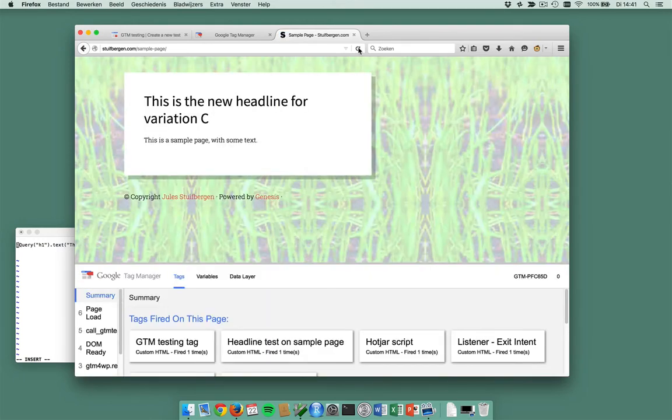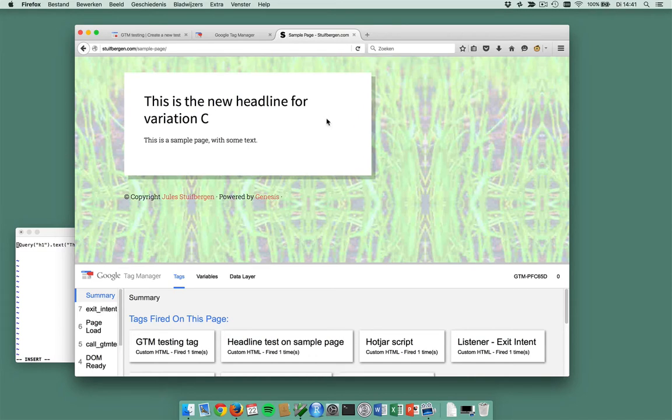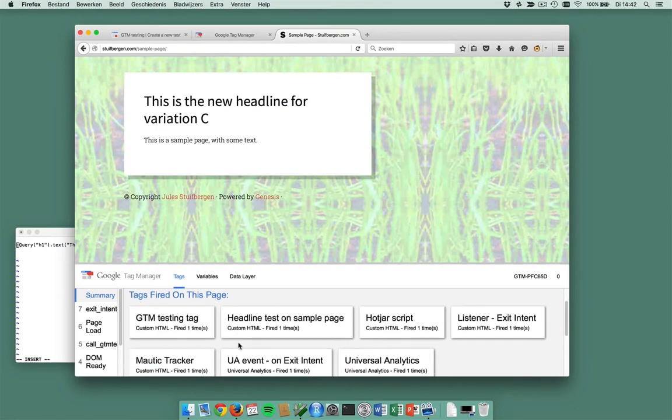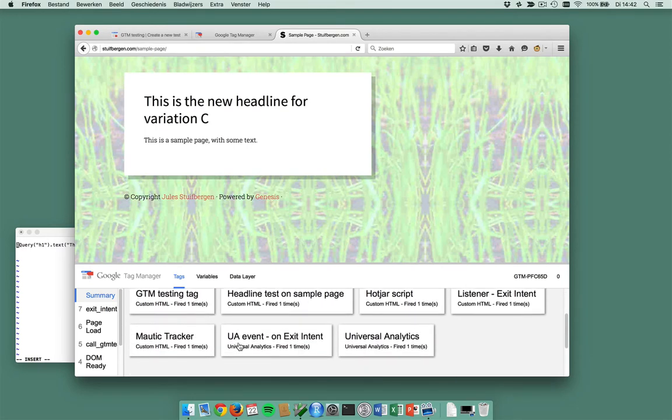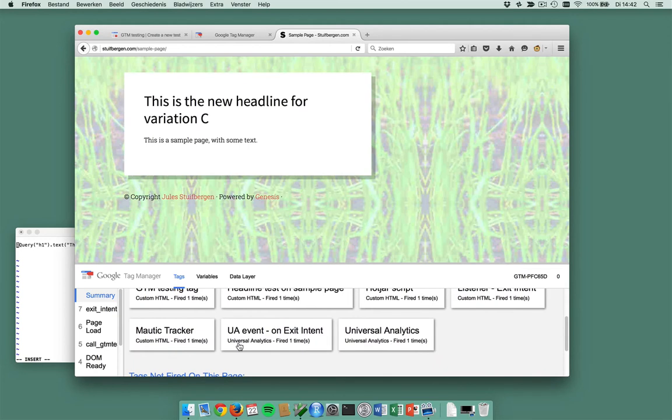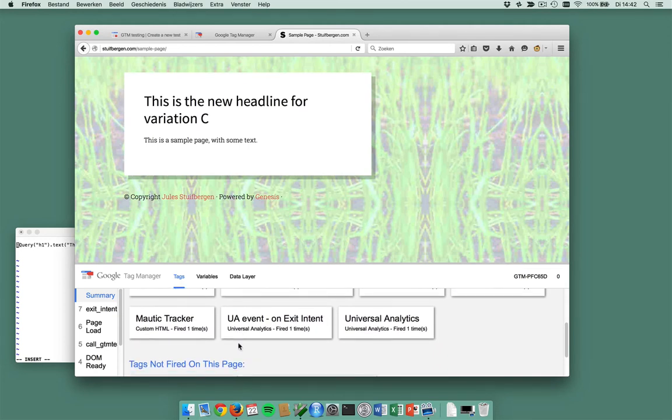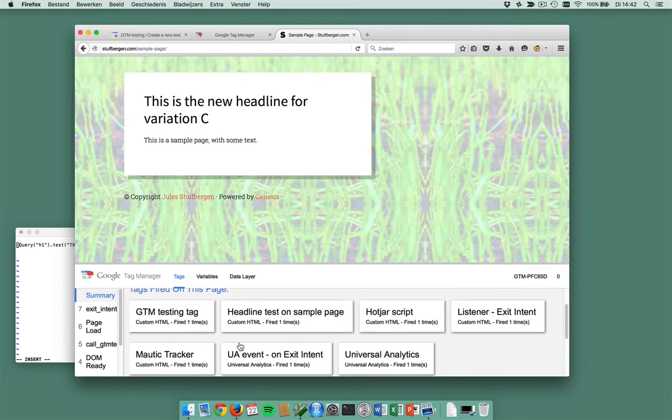Yes! I am in variation C. This is the new headline for variation C. You see my GTM testing tag fired, headline test sample page fired, and some other stuff which was already on there.